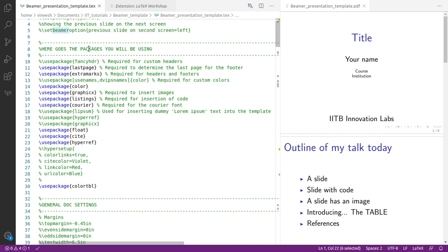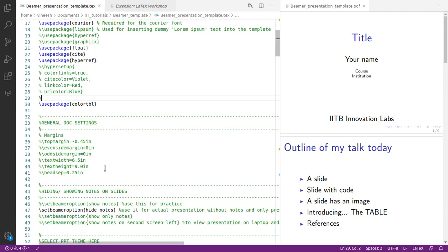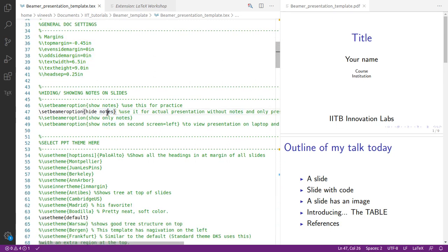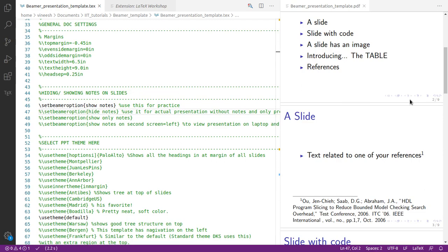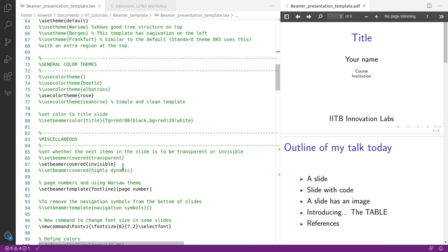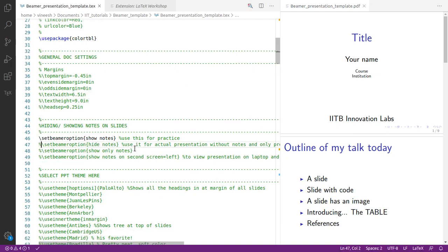There is a section where we discuss all the packages being used in this presentation. You can also change the size of your slides, adjust margins, and decide whether to display speaker notes or not. The current setting has speaker notes hidden. Let me enable the speaker notes and comment out that line, then build with Ctrl+Alt+B. The notes still don't show because none of the slides have speaker notes yet — you can add them later.